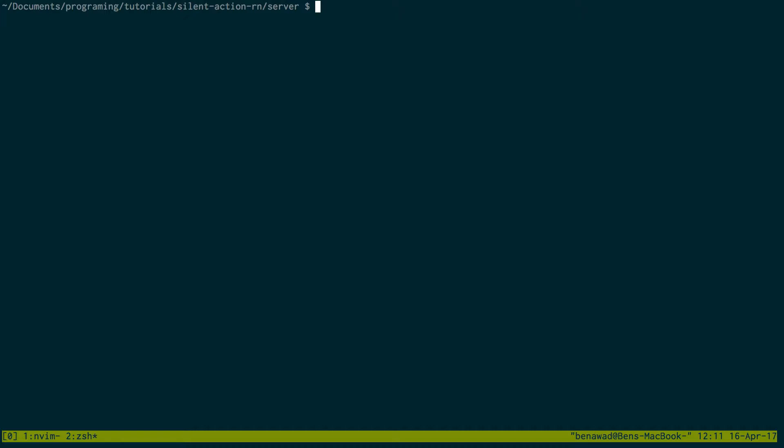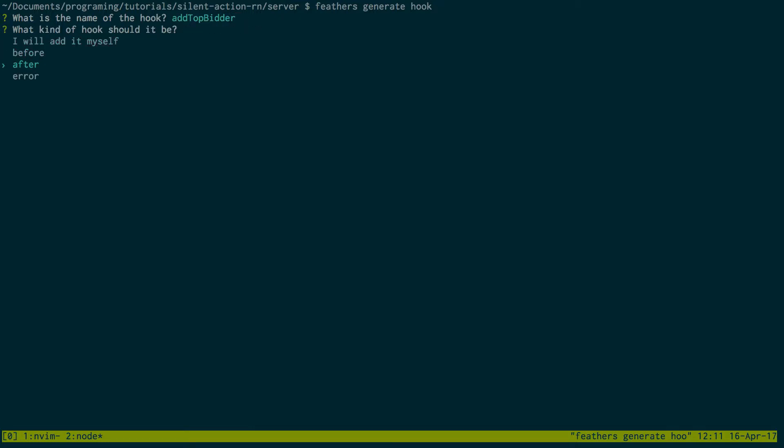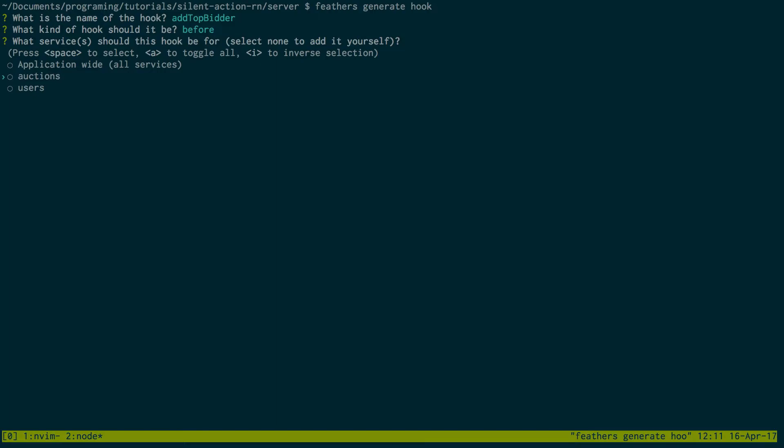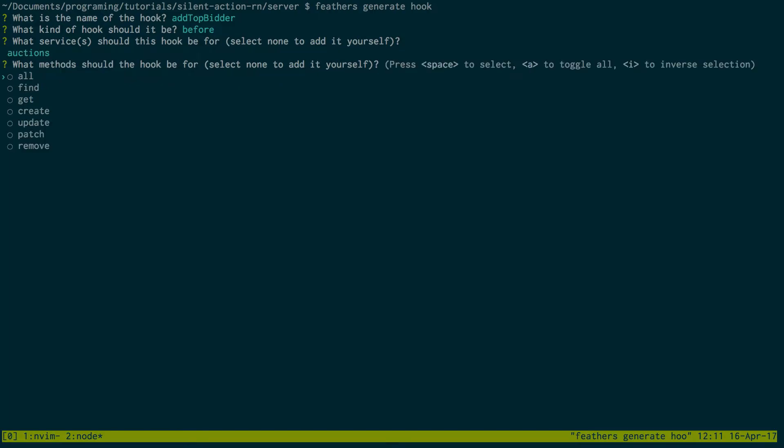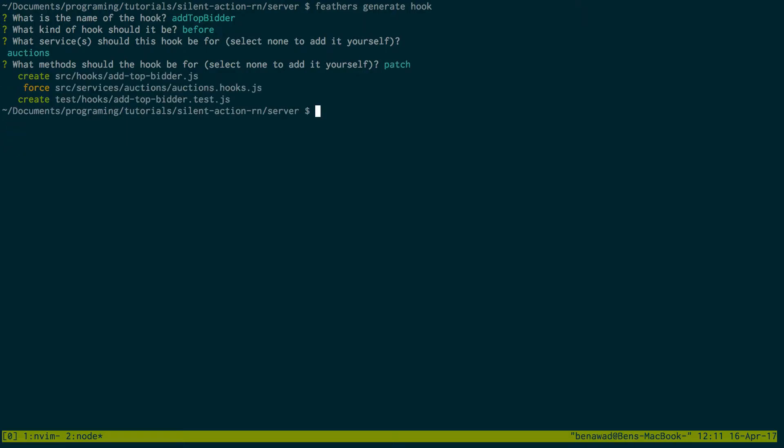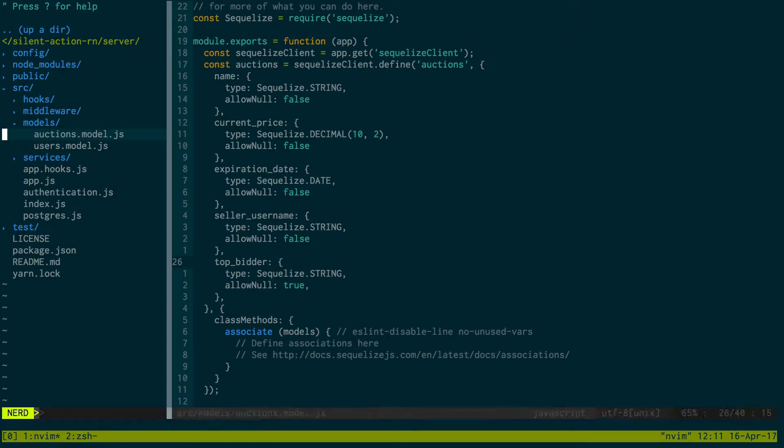So we're going to do Feathers generate hook. So we're going to create a hook for our update. The hook is going to be add top bidder. This is going to be a before hook, it's going to be for auctions, and this is going to be for update and patch. Actually we're not really going to do full updates, we're only really going to do patch so we'll leave it as patch for now. Okay so that's created our hook.